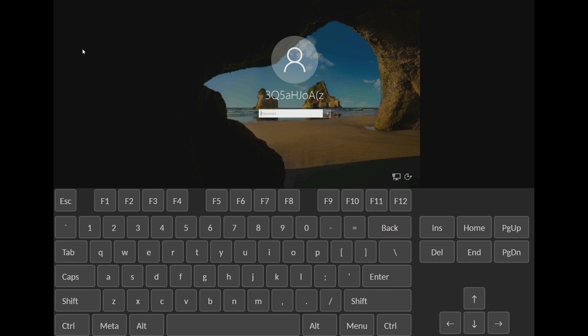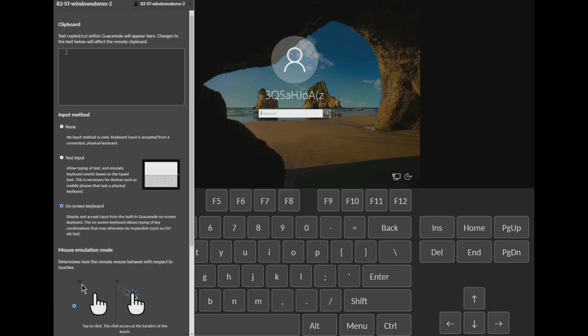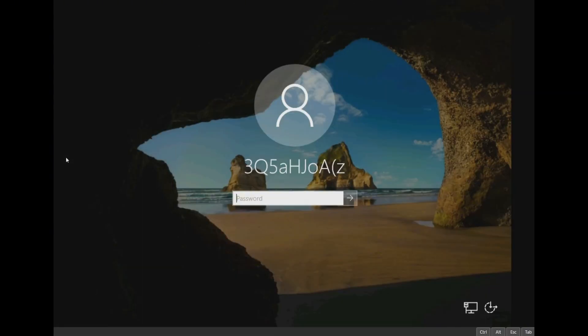Alternatively, you can change the input method by navigating to the top right corner and holding Ctrl Alt Shift on your keyboard, then selecting text input. Now, you can start typing your VPS password to login.